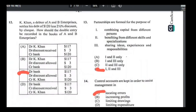Number twelve — this question comes every year. A debtor of A&B Enterprises settles his debt of $120 less 2.5% discount by cheque. In A&B's books: debit bank $117 (120 minus the discount); debit discount allowed $3 (2.5% of $120, which is an expense); credit the debtor's account $120 to show they no longer owe us. Answer is C.